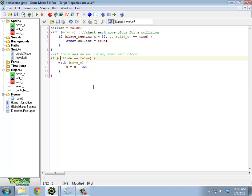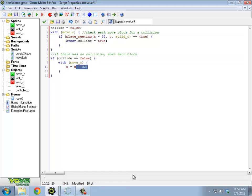And if you get that working, try doing move right. It's almost the same thing. The only difference is you're adding 32 when you're checking it and adding 32 to the x position.